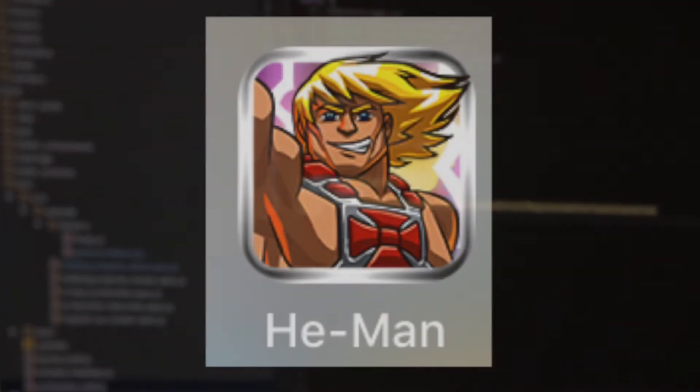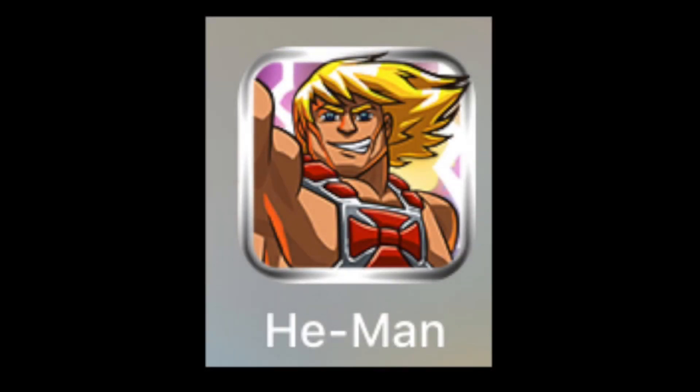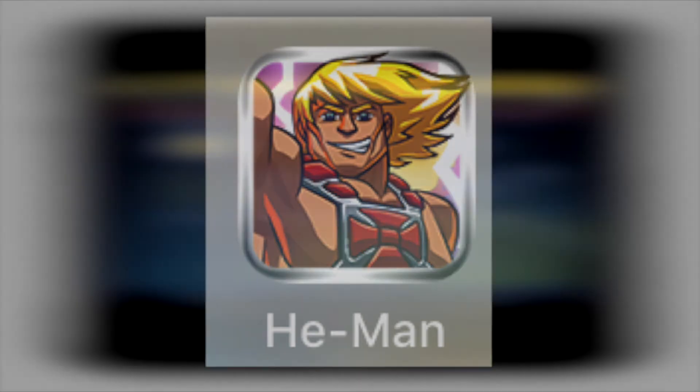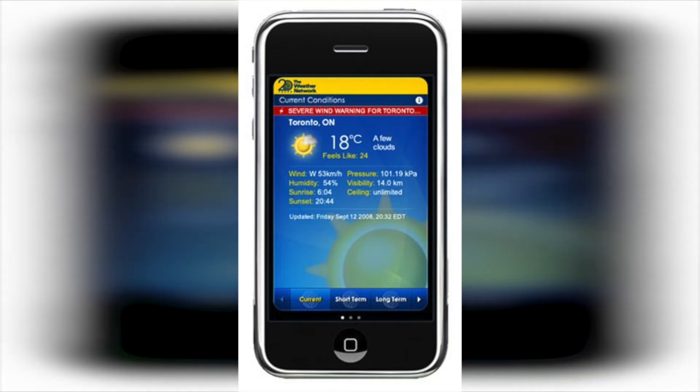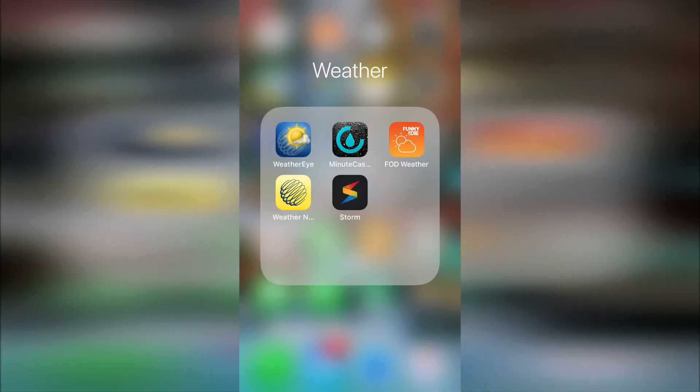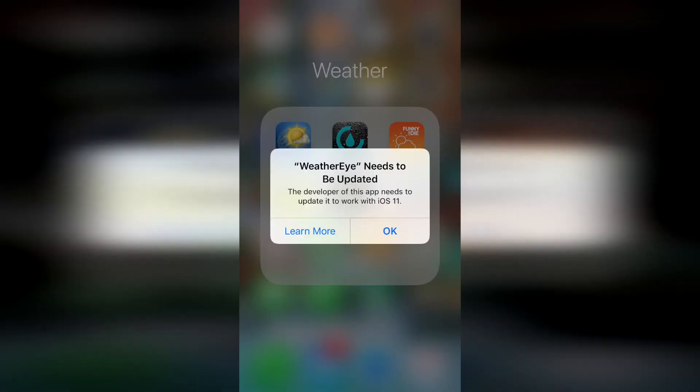A couple of examples I run into are the first iOS He-Man game I purchased, or the original Weather Network weather app I downloaded on my first iPhone that I still use occasionally when I travel to other regions to visit my family. When you try to run a 32-bit app, you get an error message letting you know that the app developer needs to update it to work with iOS 11.